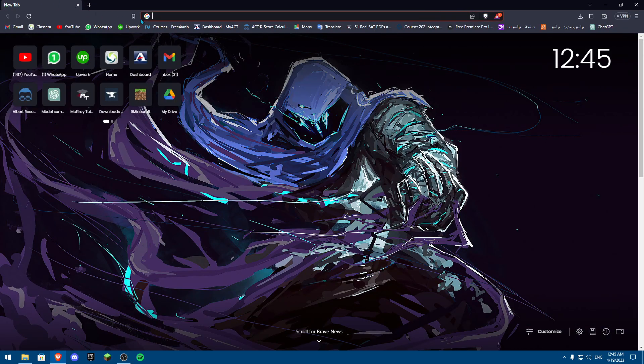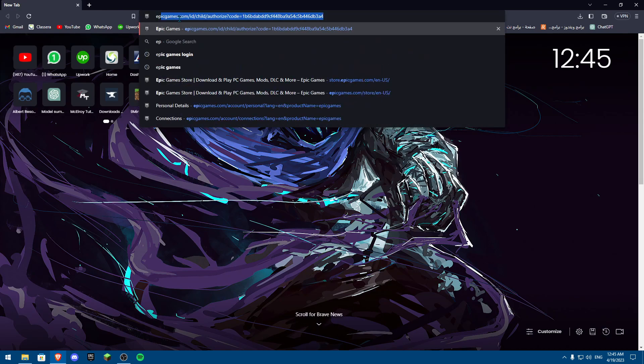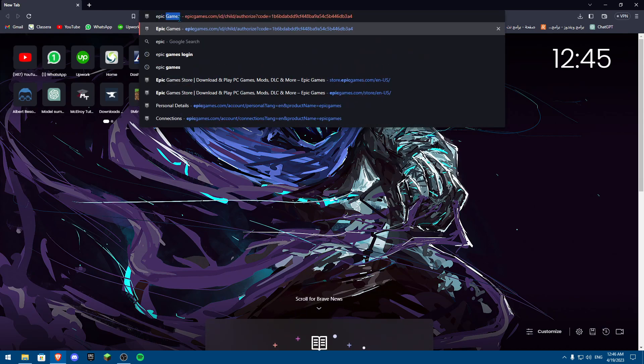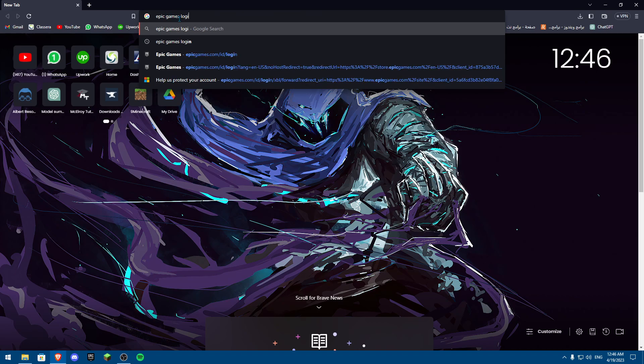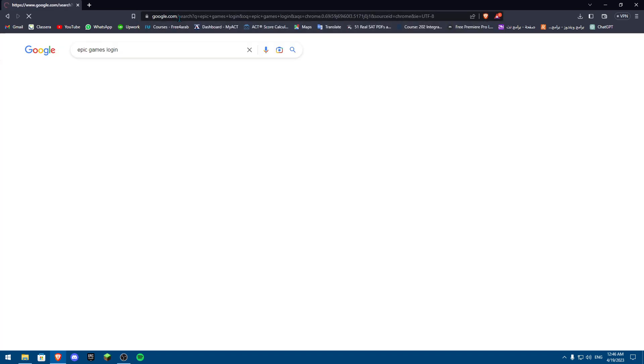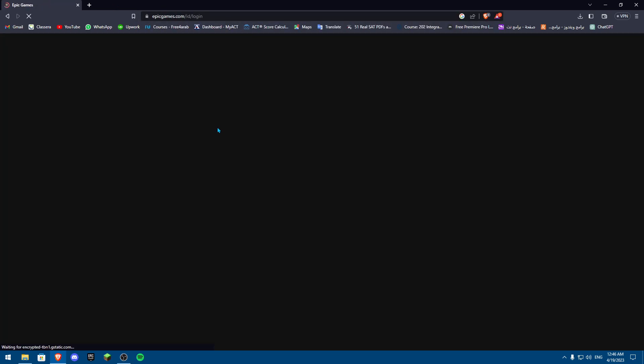First of all, we're going to open Brave. Once you open Brave, you're going to search for Epic Games Login. Once you search for that, you're going to click on Sign to your Epic Games account and then sign in. Well, in my case, I'm already signed in.